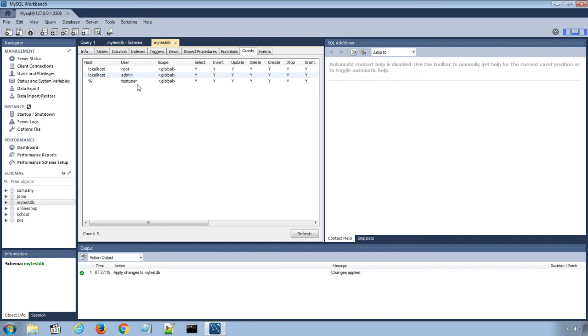MySQL Workbench does not provide any option to rename the database name, but we can create, update or delete the table and data rows using MySQL Workbench tool.